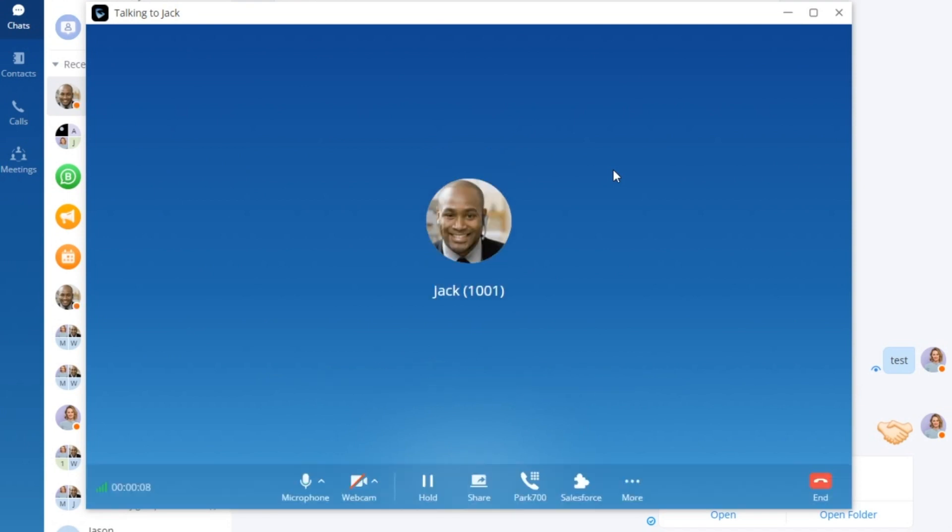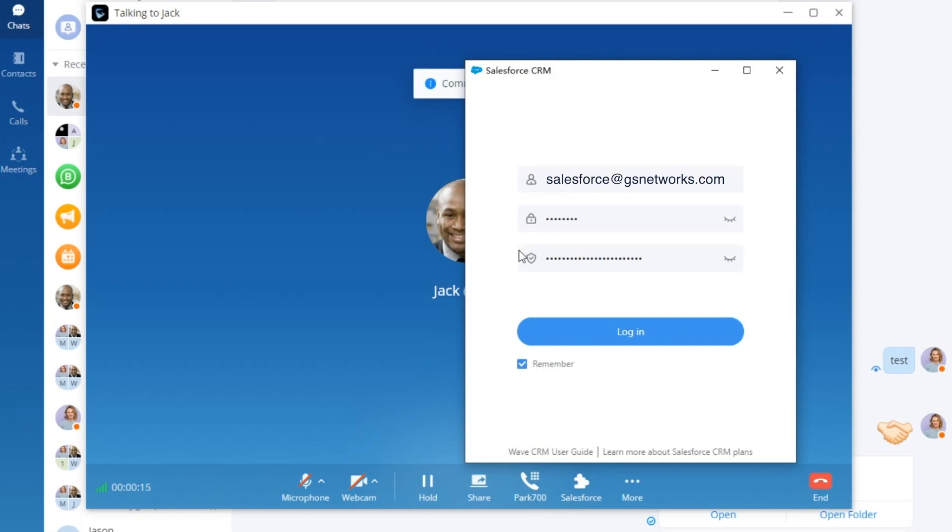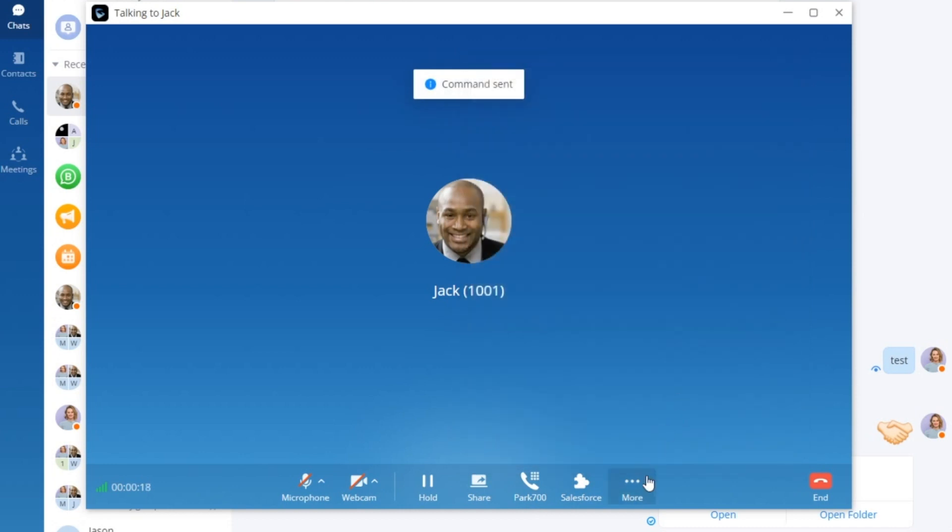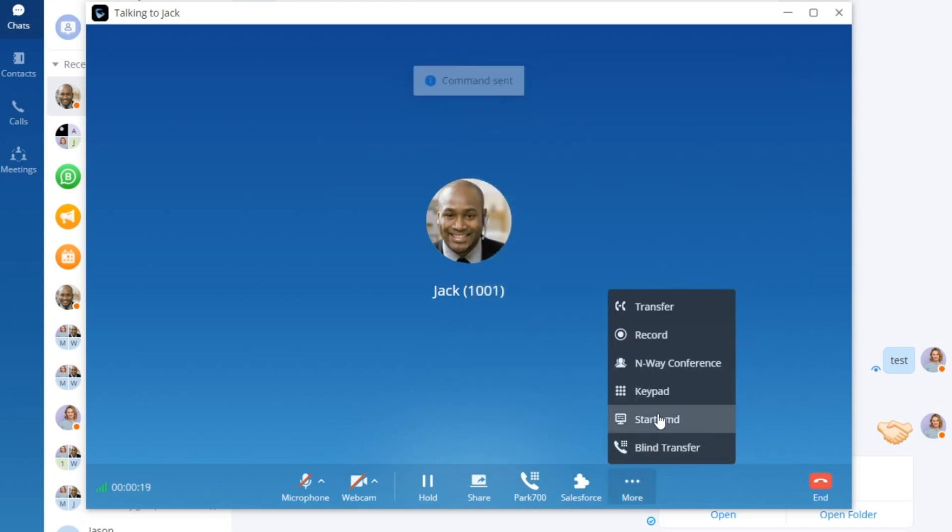Imagine this. A call is established and suddenly your customized buttons are at your fingertips. The lineup includes call park, the dynamic Salesforce add-in, and the responsive CMD command.